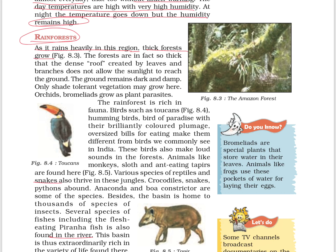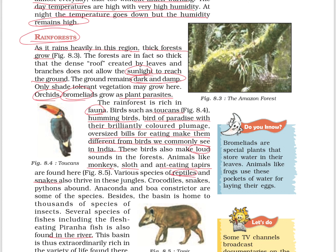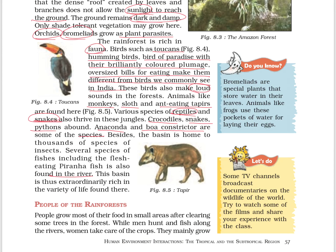As it rains heavily in this region, thick forests grow. The forests are so thick that the dense roof created by leaves and branches doesn't allow sunlight to reach the ground — the ground remains dark and damp. Orchids and bromeliads grow as plant parasites. The rainforest is rich in fauna. Birds such as toucans, hummingbirds, and birds of paradise with their brilliantly colored plumage and oversized bills are found here. Animals like monkeys and tapirs are found, and various species of reptiles, crocodiles, snakes, pythons, anacondas, and boa constrictors are abundant. There are also thousands of species of insects and several species of fish, including the flesh-eating piranha.